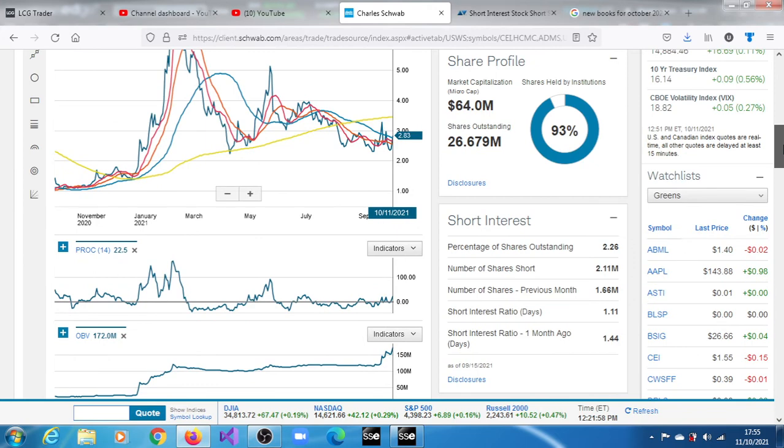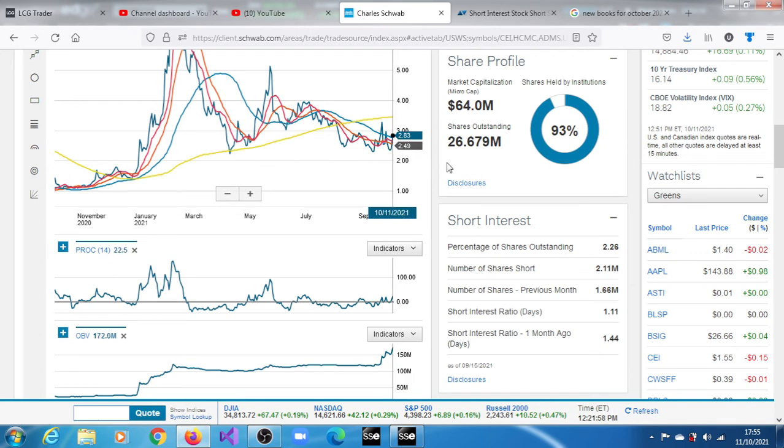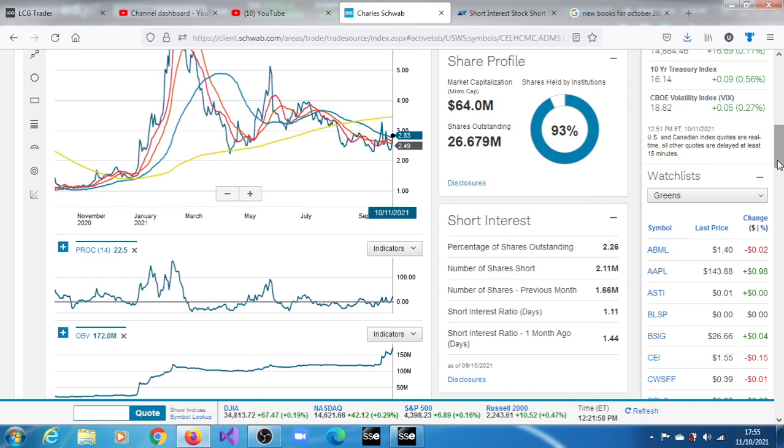But even though we would have called it a buy when it was just right here, if you weren't convinced about it, you can see the volume has increased. Fast line has crossed the slow line of the 14 period slow stochastic oscillator. And the stock is on the move right now.